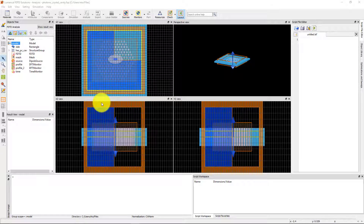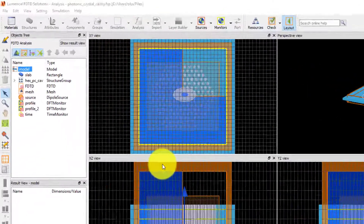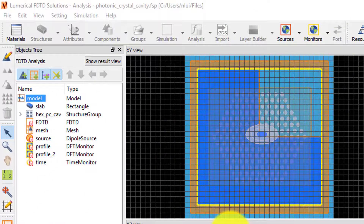This simulation file has already been run and it's in analysis mode. While in analysis mode, we can see which monitors or objects contain data by checking the icons in the object tree.